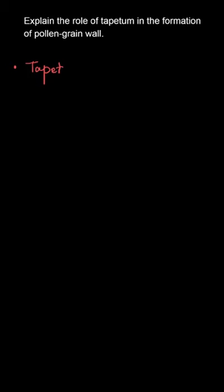In this question, we will discuss the role of tapetum in the formation of pollen grain wall.